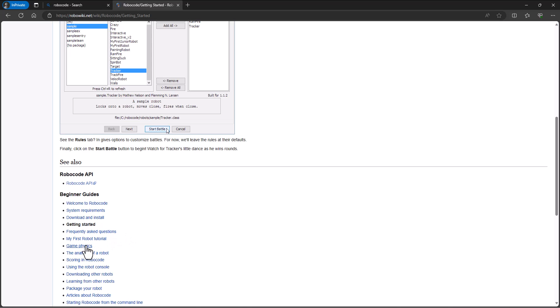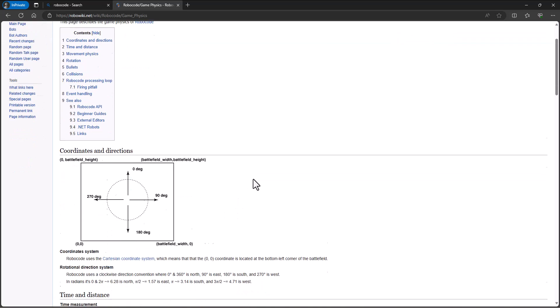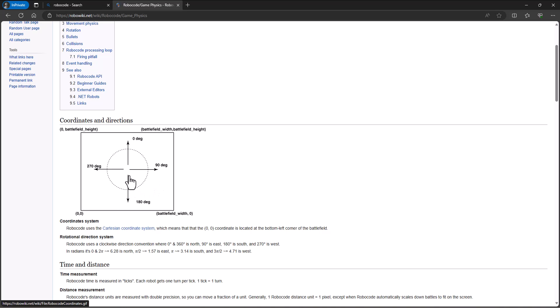I'm going to go to the game physics. So we're gonna click on game physics and first of all in the battlefield where the robots are battling there's obviously a height and a width to that battlefield and we can go in and modify that to make the battlefield bigger or smaller. But one of the important things that I want to talk about is how it handles directions in this battlefield.